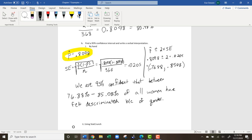This is taking something from a sample and trying to say something about a bigger population. Even though our sample came back at 80.98%, the whole population is probably more like something between 76% and 85%.